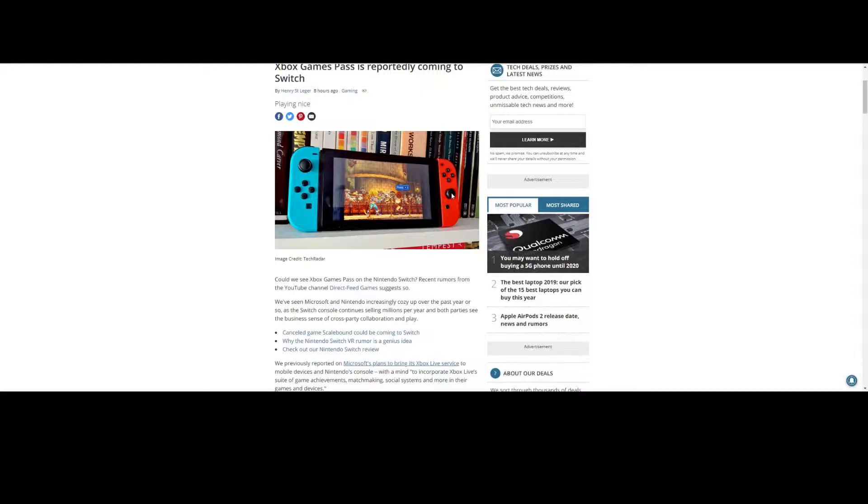Obviously, there are mostly caveats here. The Switch is still underpowered and won't be able to run the majority of games currently available on Game Pass. If we take Game Pass on PC currently, in its current form, as an indication, only Microsoft titles are available on that version.